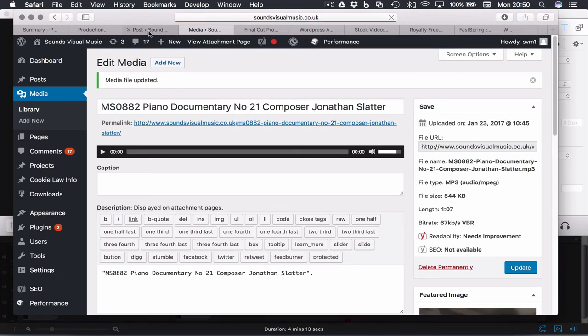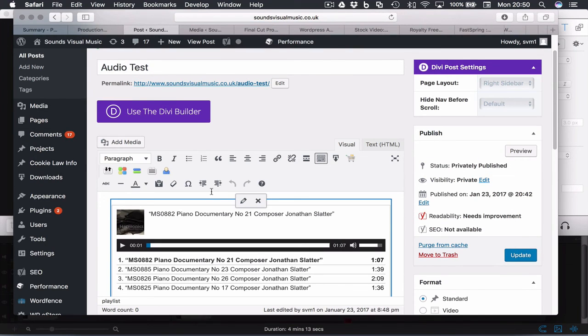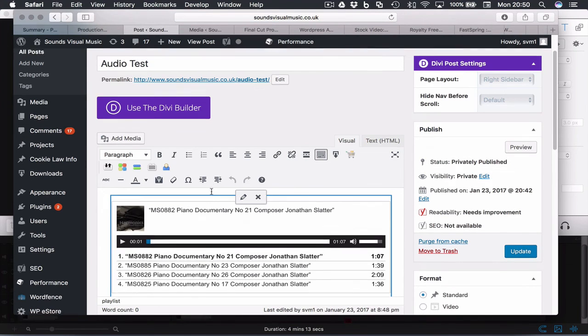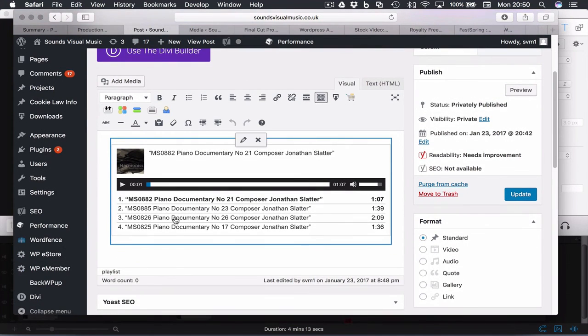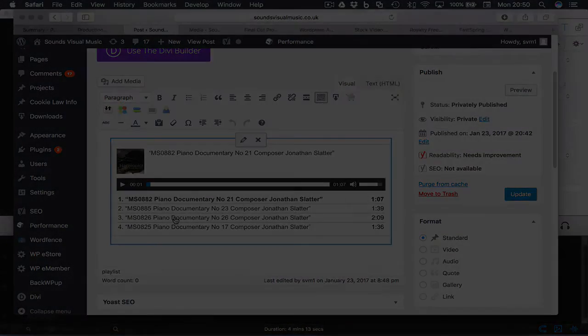And then when you go back to your audio player with your playlist, then the image for that audio file will be displayed. Okay, hope that helps. Cheers.